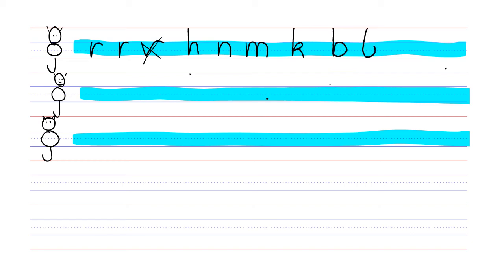The next letter is P, which is down, up, and around. A common error with P is that they write a capital because they don't know that its body has to be in the body space.